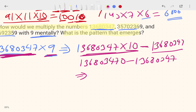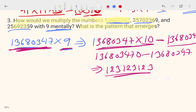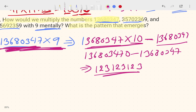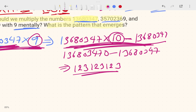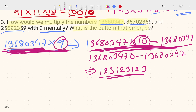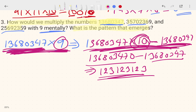The answer has a repeating pattern like 1, 2, 3, then 1, 2, 3 again. When you multiply by 10 and subtract the same number, you get this same repeating pattern every time — because you added 1 to the multiplier and then subtracted it back.